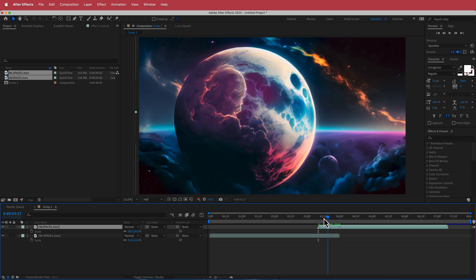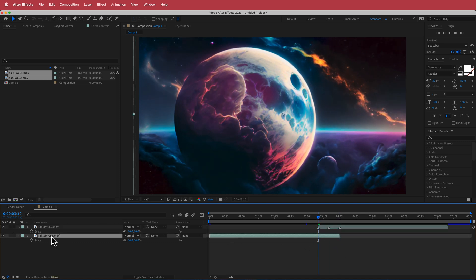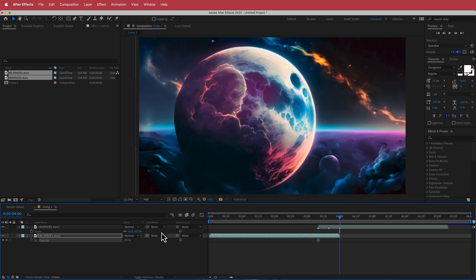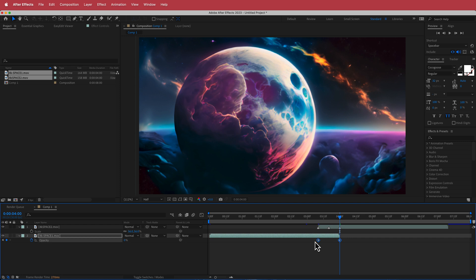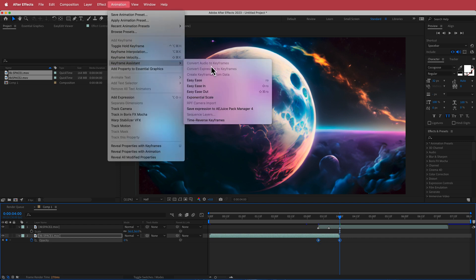We can now add a crossfade between them. Starting on the bottom layer, press T for opacity and hit the stopwatch. Move 20 frames and bring that to zero. Then highlight both keyframes and go to Keyframe Assistant.